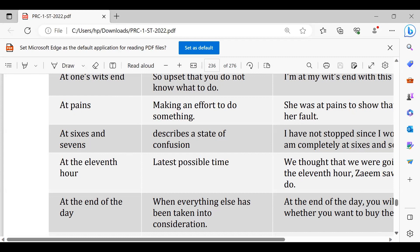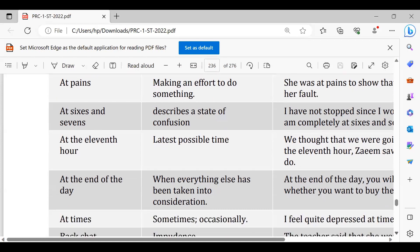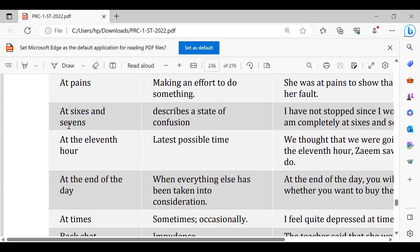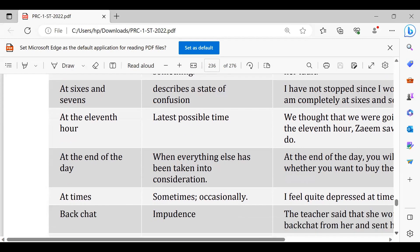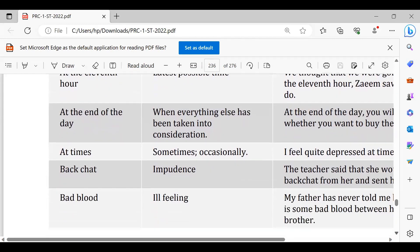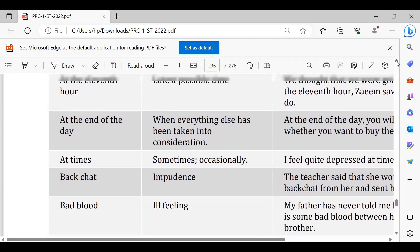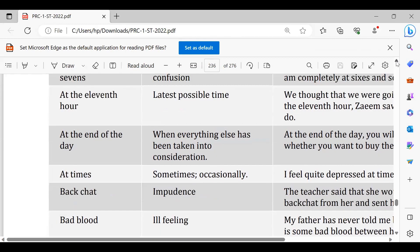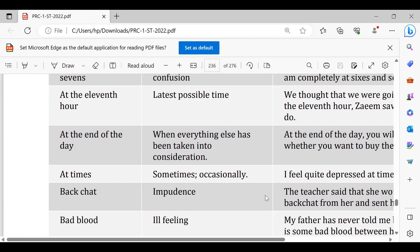At the 11th hour, at the 11th hour. At times, at times ka matlab hai kabhi kabhar. I go there at times, I meet him at times, mujh se milta hoon kabhi kabhar, main waha jata hoon kabhi kabhar.